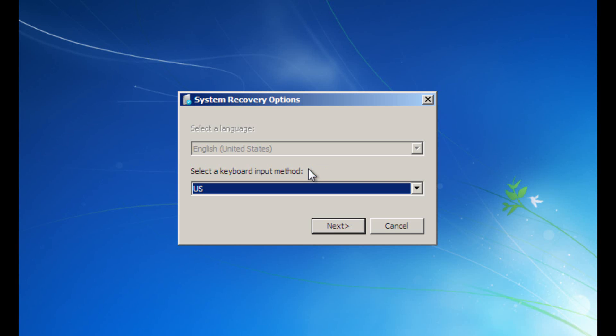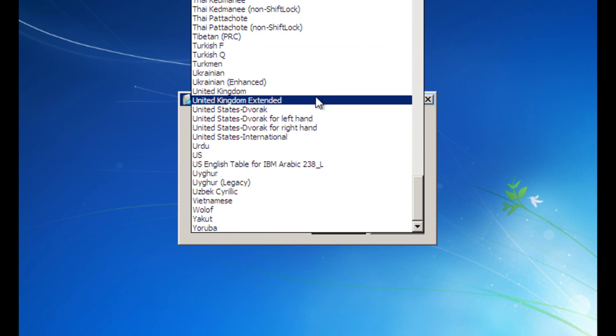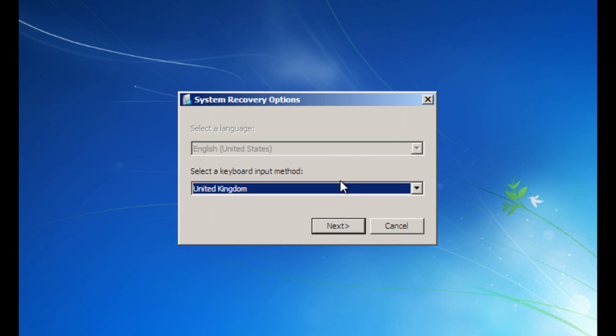Once the CD is finished loading, select your keyboard input method. For me that's going to be United Kingdom. Then click the next button.